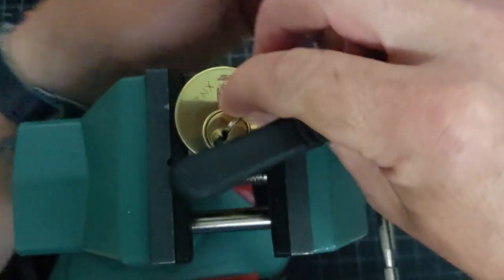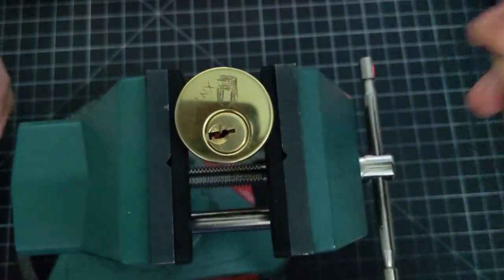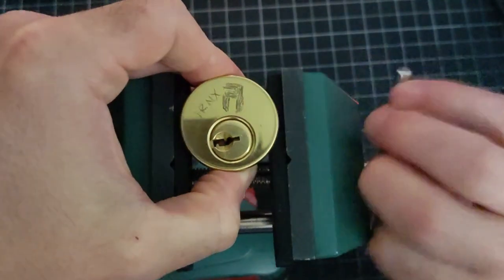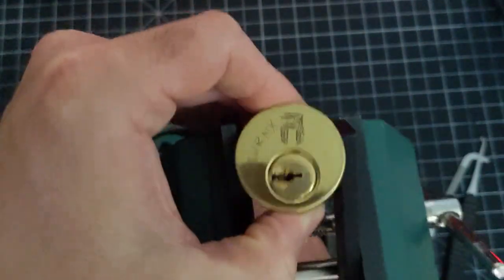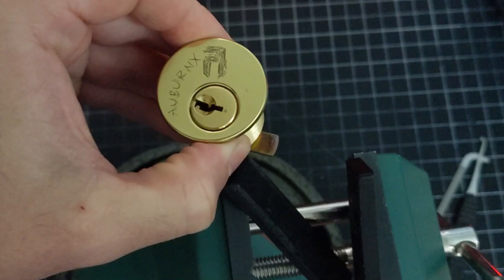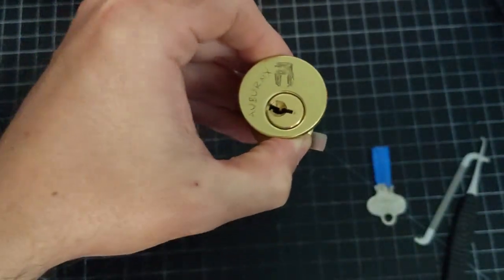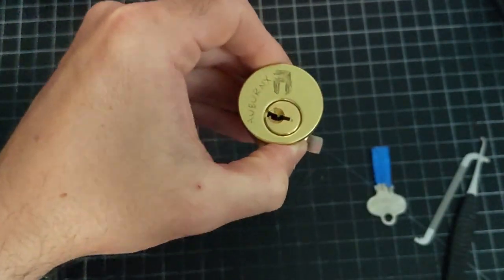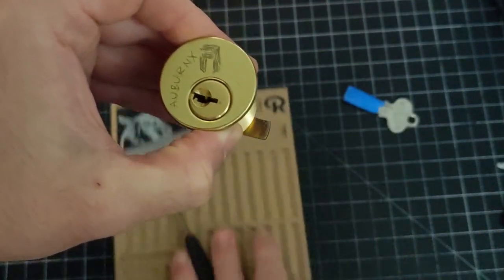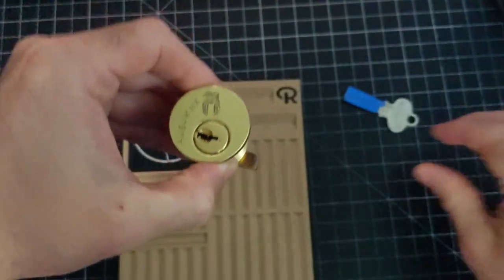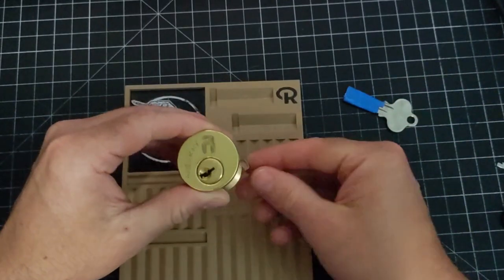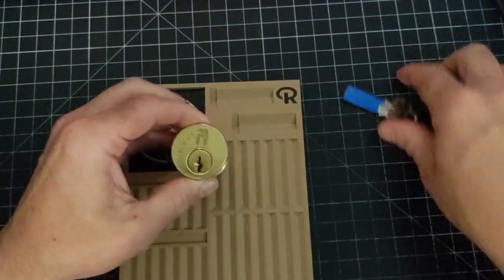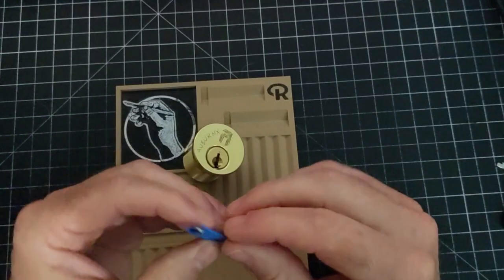There we go. Alright. Let's see what's inside. I'll check the key first.